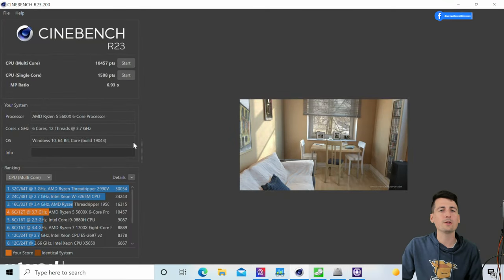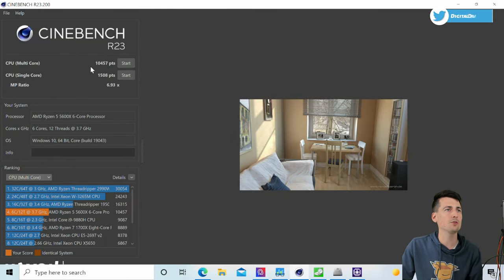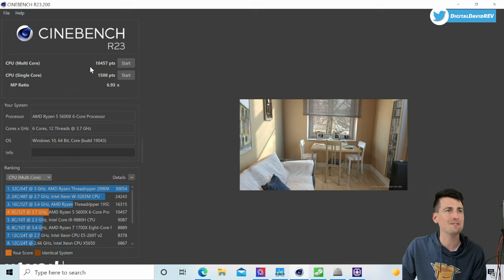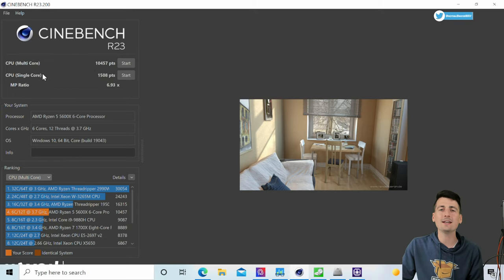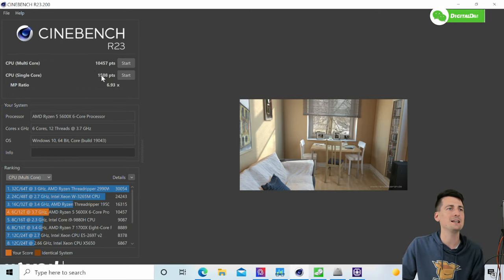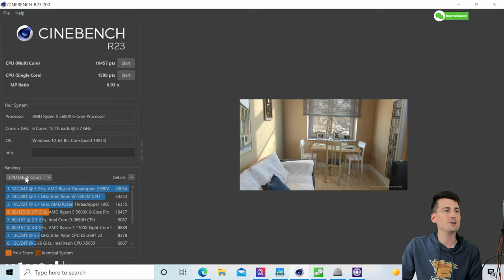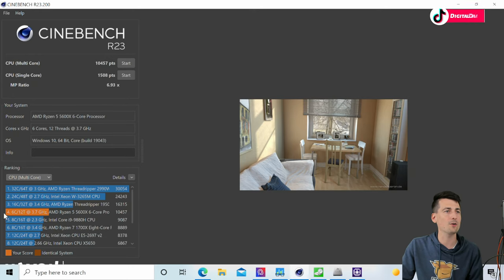And there's the rest of our multi-core score using Geekbench 5 for our benchmark. Now you can see our Cinebench R23 scores right here. First up we have a multi-core score of 10,457 and a single core score of 1508.